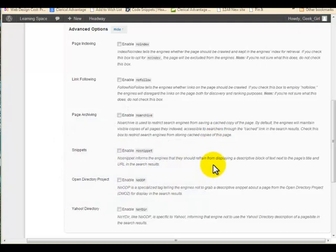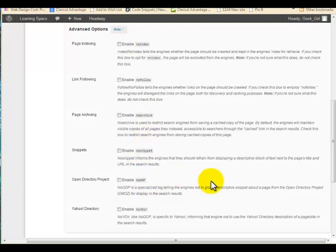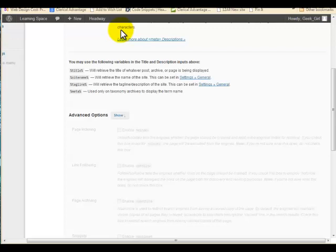All of the advanced options are kind of anti-SEO — they keep your pages from getting indexed, stop people from following your links, prevent your pages from getting archived, and prevent snippets from being formed. There are reasons for using them: for example, I have a membership site and I don't want my membership material getting indexed by search engines, so I enable some of these on those pages. But on a general website you don't want to touch these.